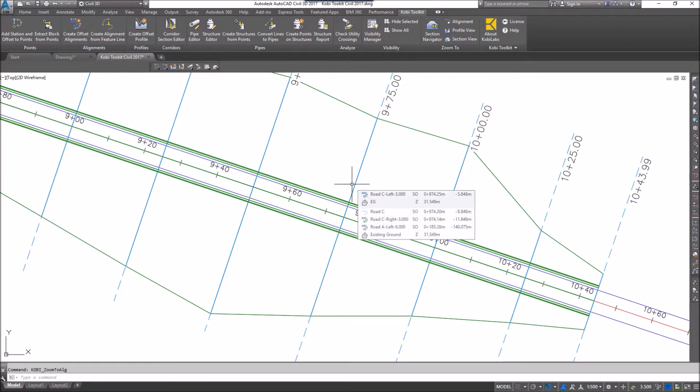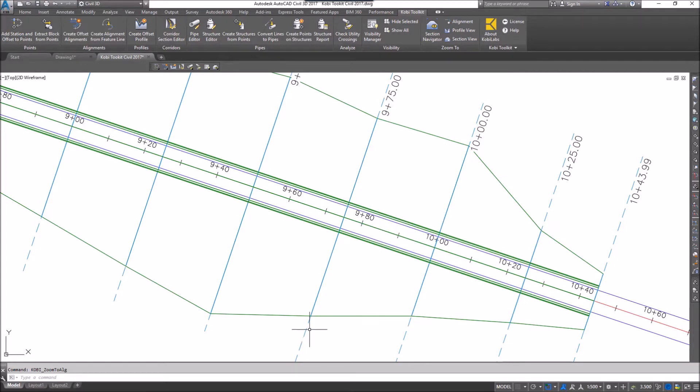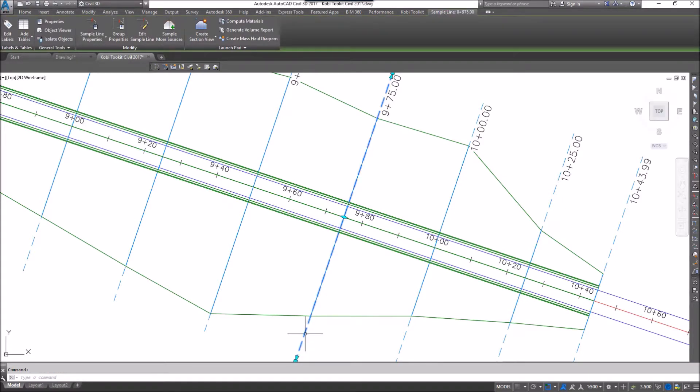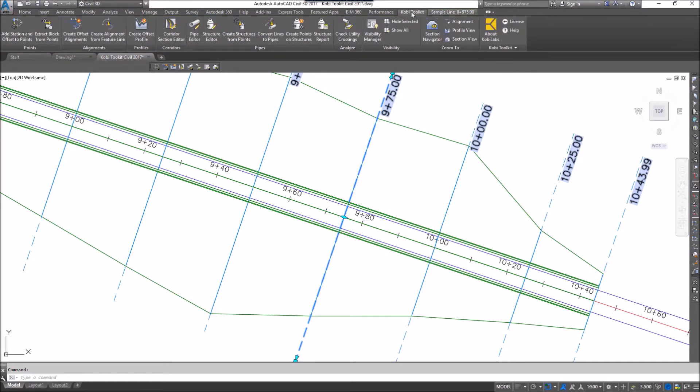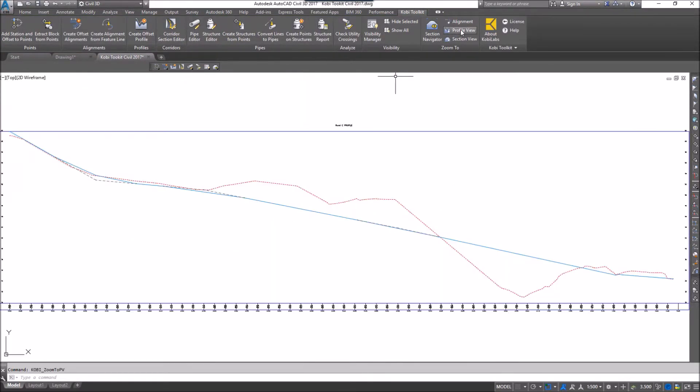I can do the same thing by going to the profile. I can select a sample line on screen. Come back up to the COBE Toolkit ribbon, and I'm going to select Profile View, and it takes me to the appropriate profile view.